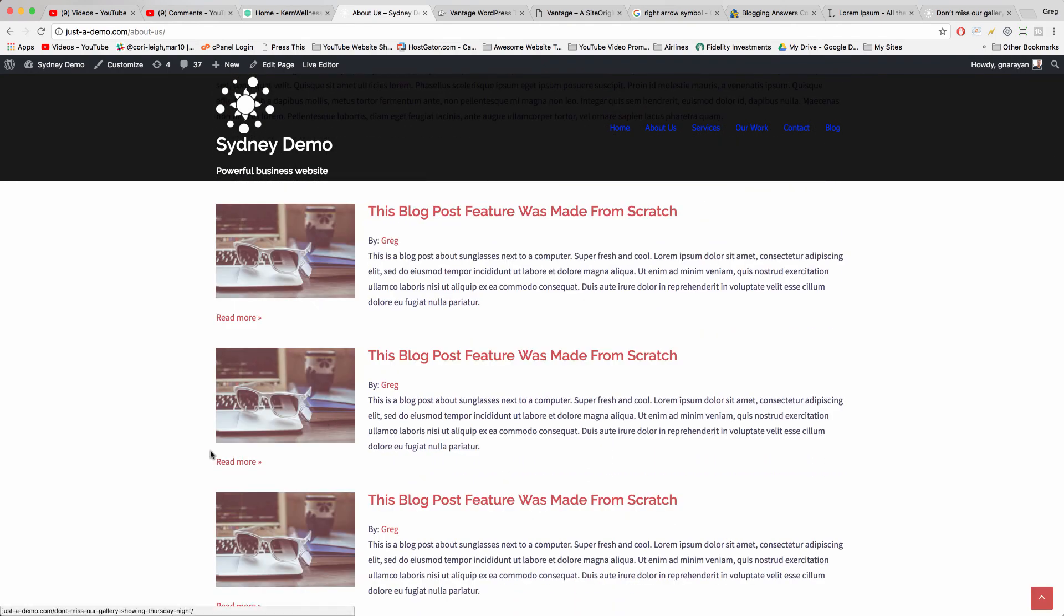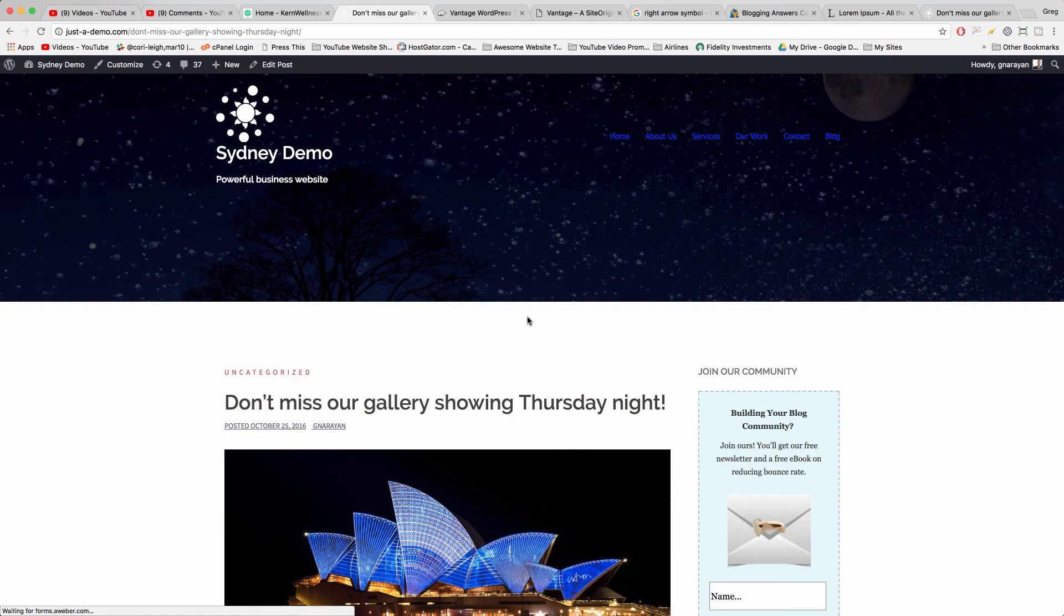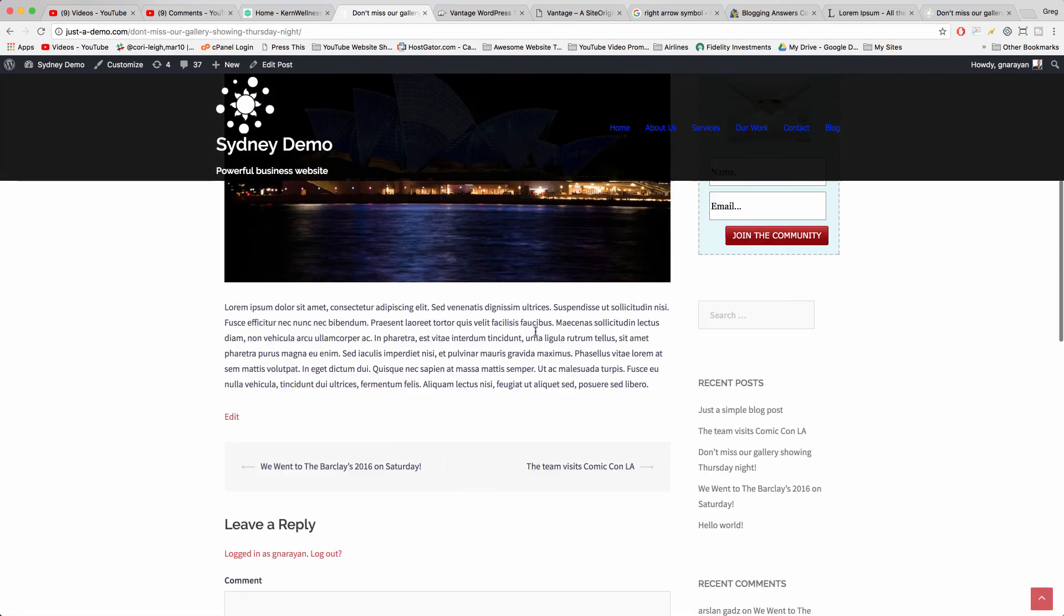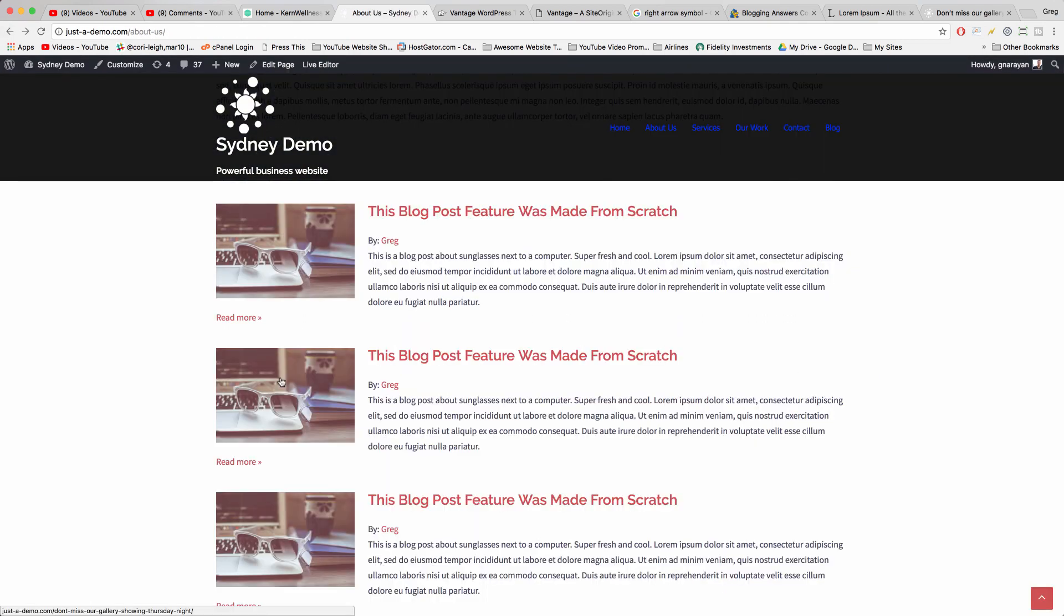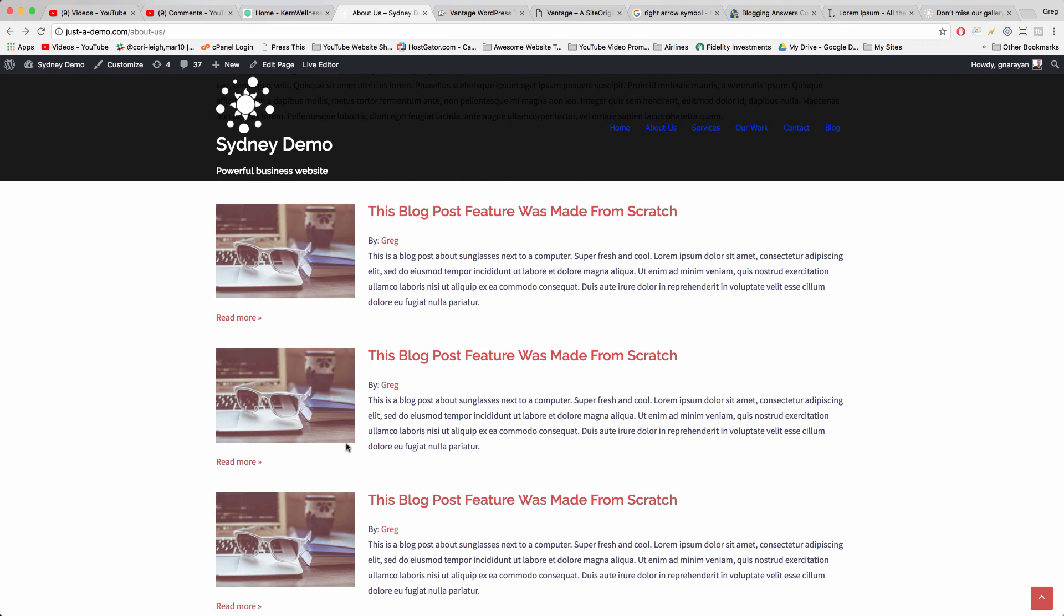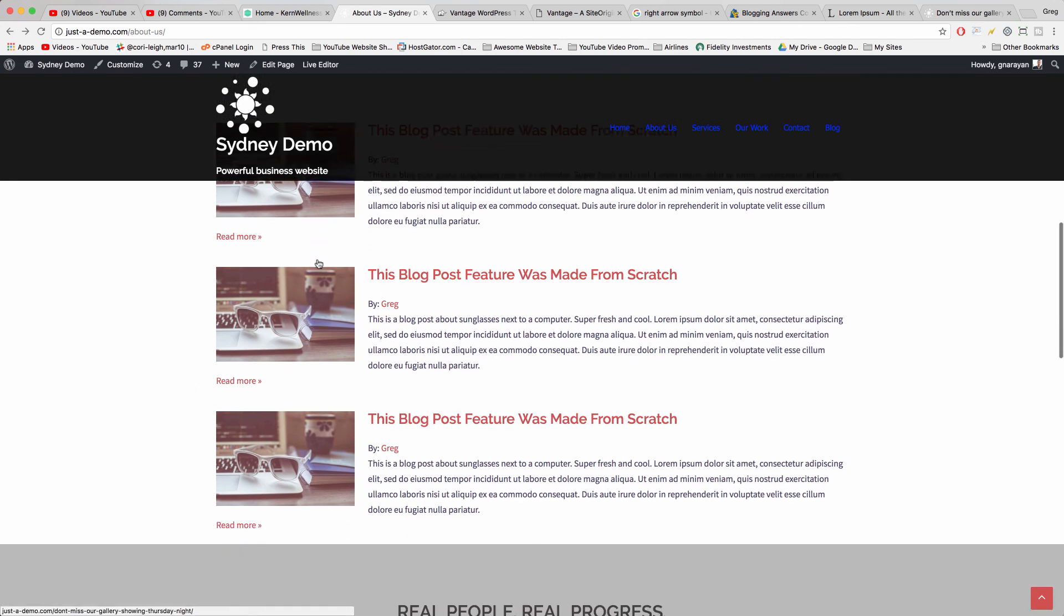But if someone doesn't want to click read more, they could at least click on the image or the title and it'll take them right to the blog post. All right, so I know that was a little bit of work there to create a custom blog post featured section where you can display your blog posts however you want.